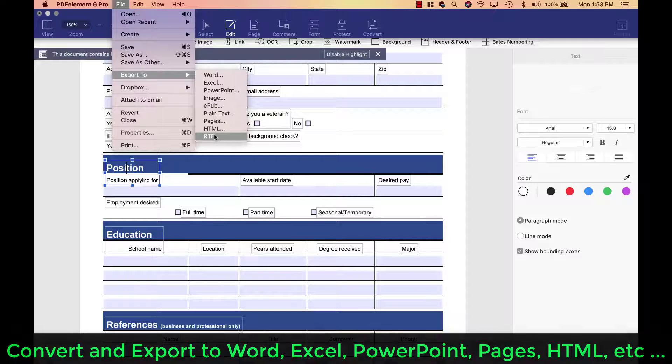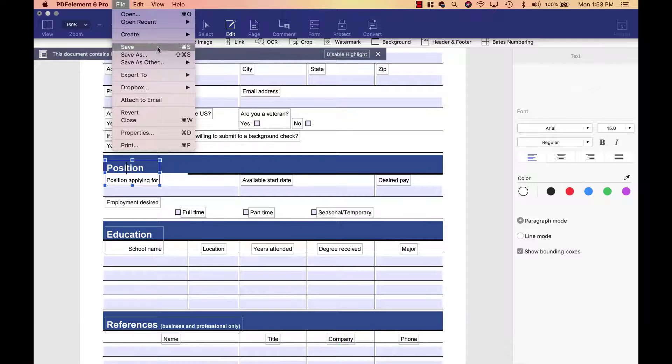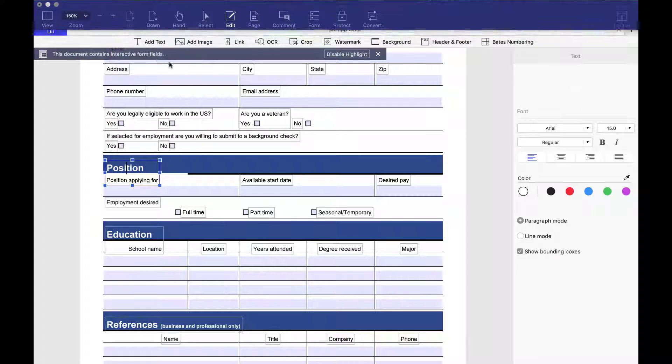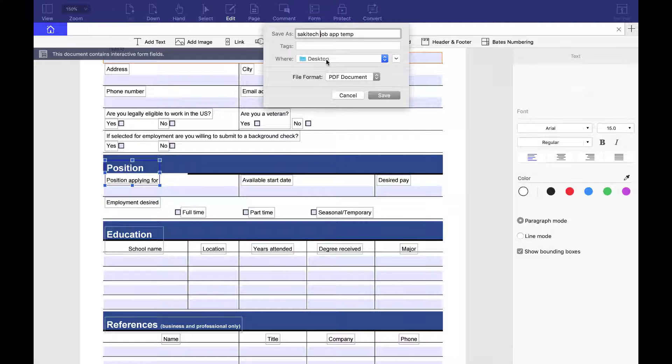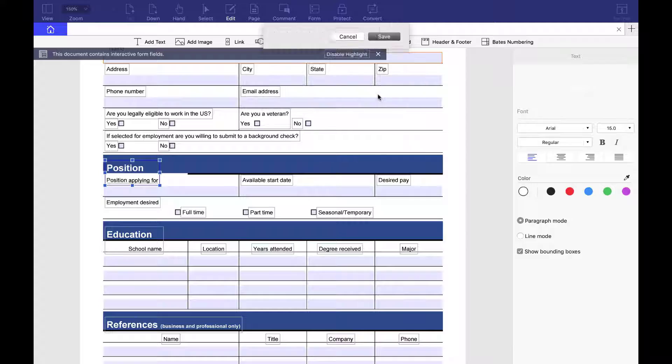But if I just want to save it as a PDF document, I can just take save as. And now what I'm going to do is I'm going to save as Saki Tech job app template. I'm going to save this.